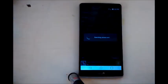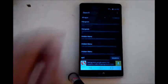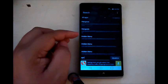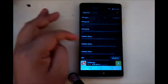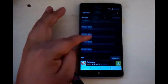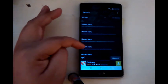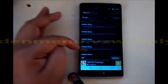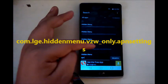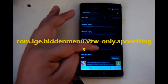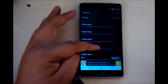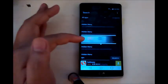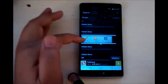So once you do that, you will find one that says com.lge.hiddenmenu.vzw.only.apnsettings. So we'll click that, which will bring up this little menu here, and we'll click launch.